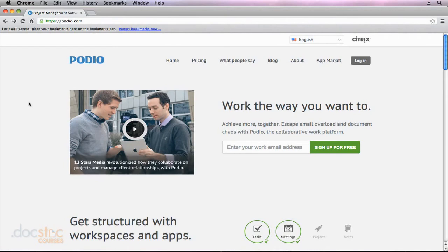The pricing plans offered by Podio are really geared towards small and medium sized organizations. You can get all of your employees up and running with Podio without actually breaking the bank.